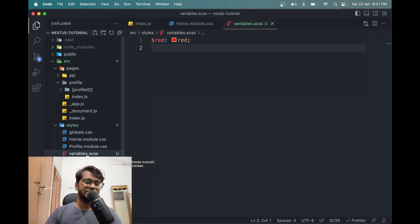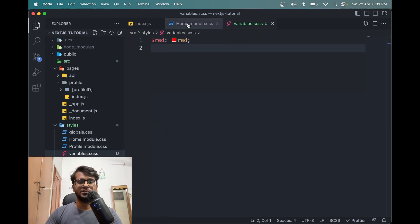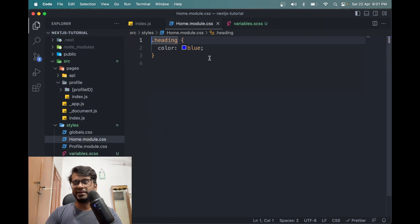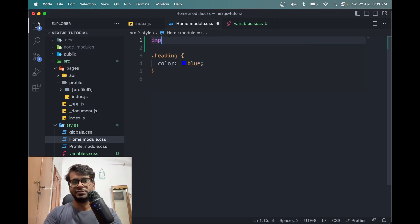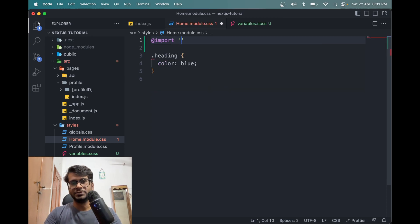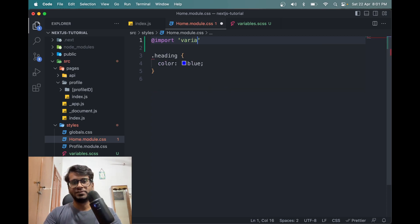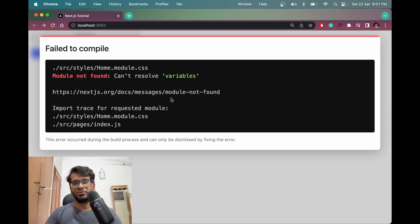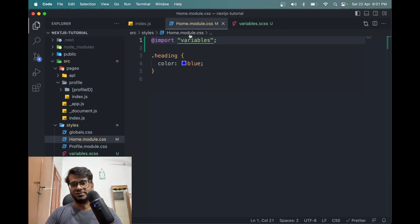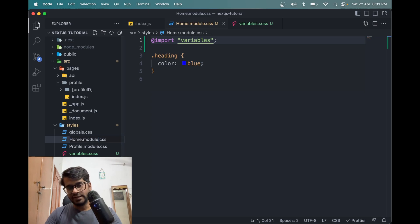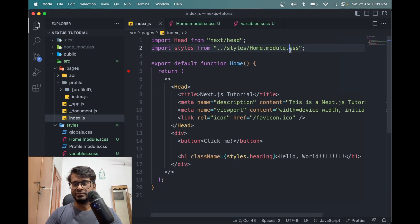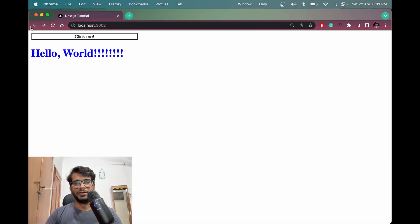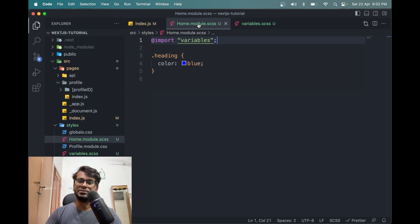Now the thing is, we have to import this variables in this home.module.css. So we can use add the red import command and use variables here. So you will see that this is not supported because it's CSS. We have to rename this to SCSS and in the main file as well here. Now save and it will work.